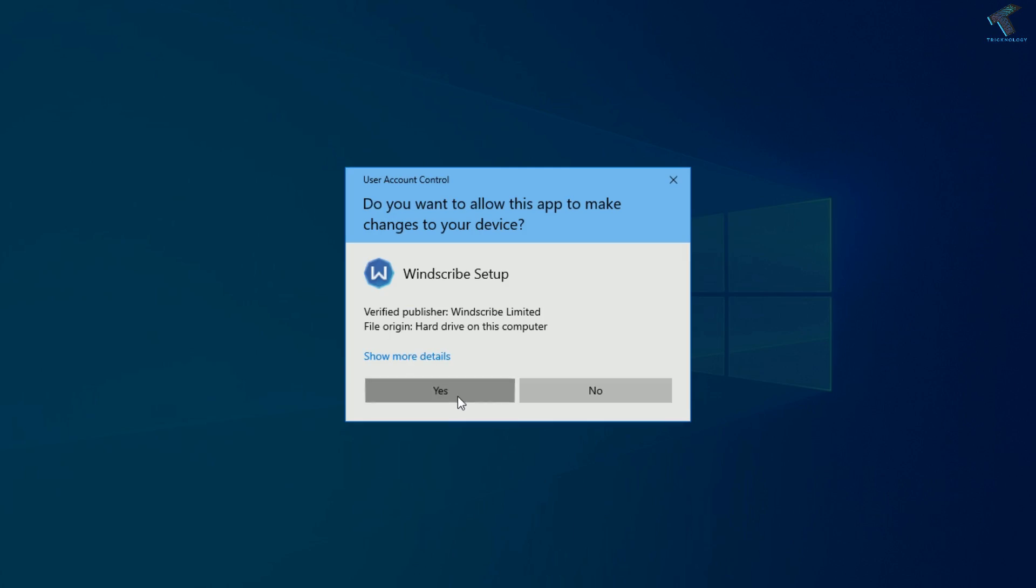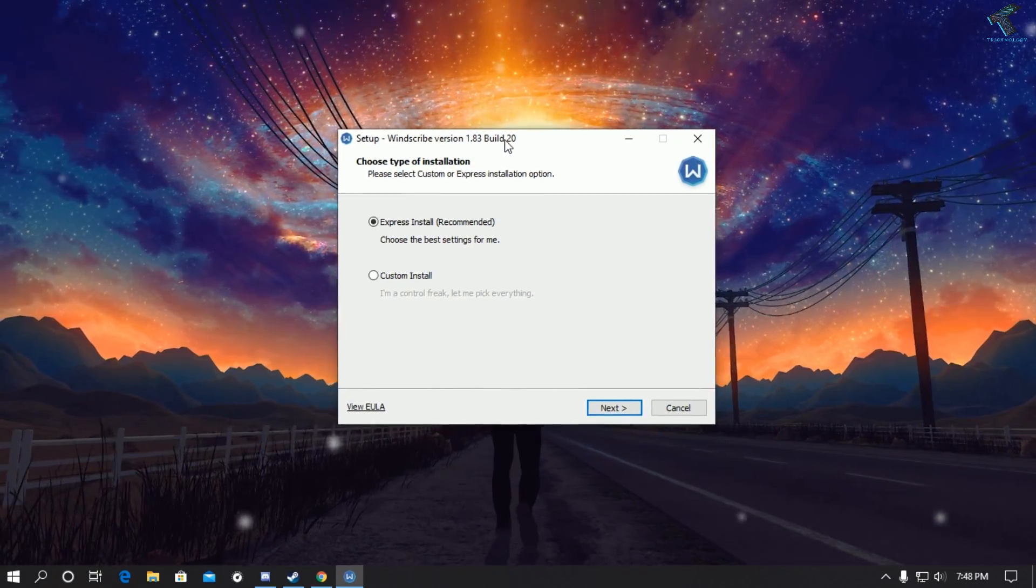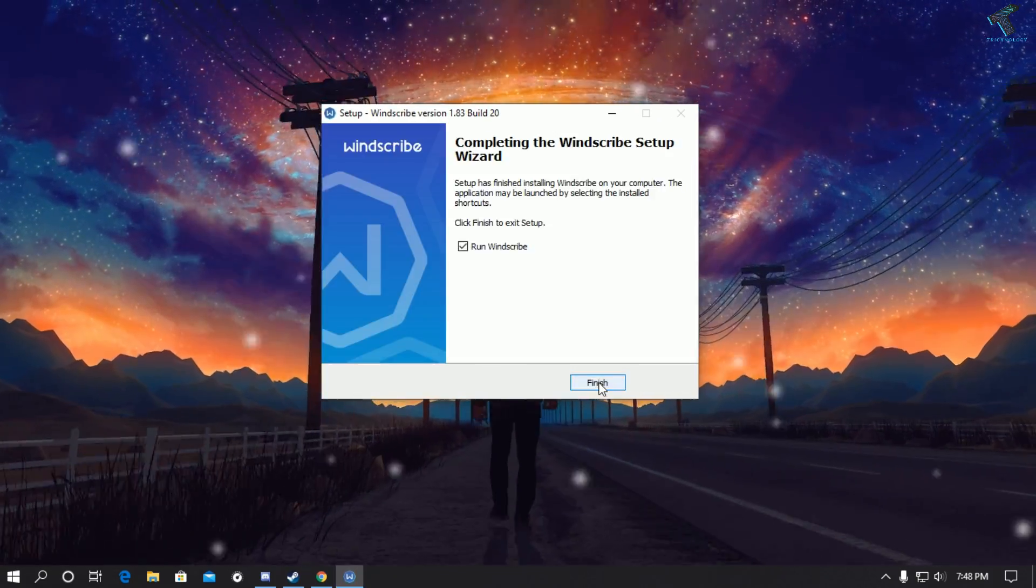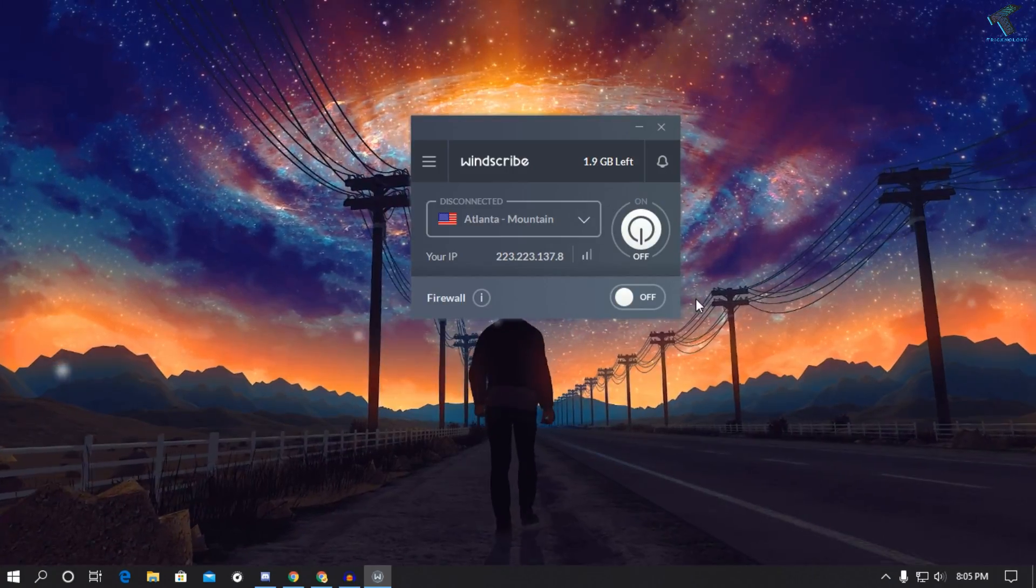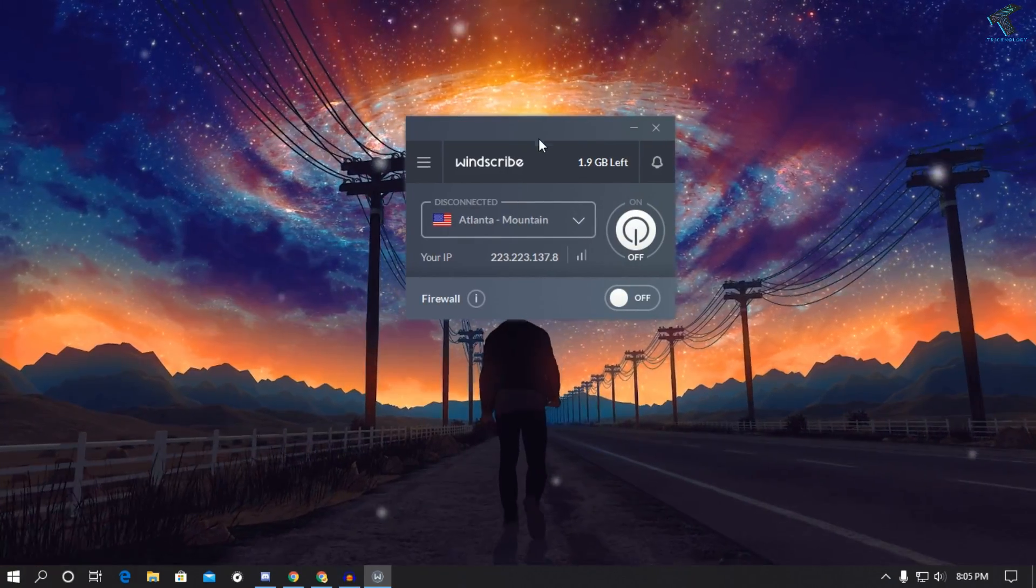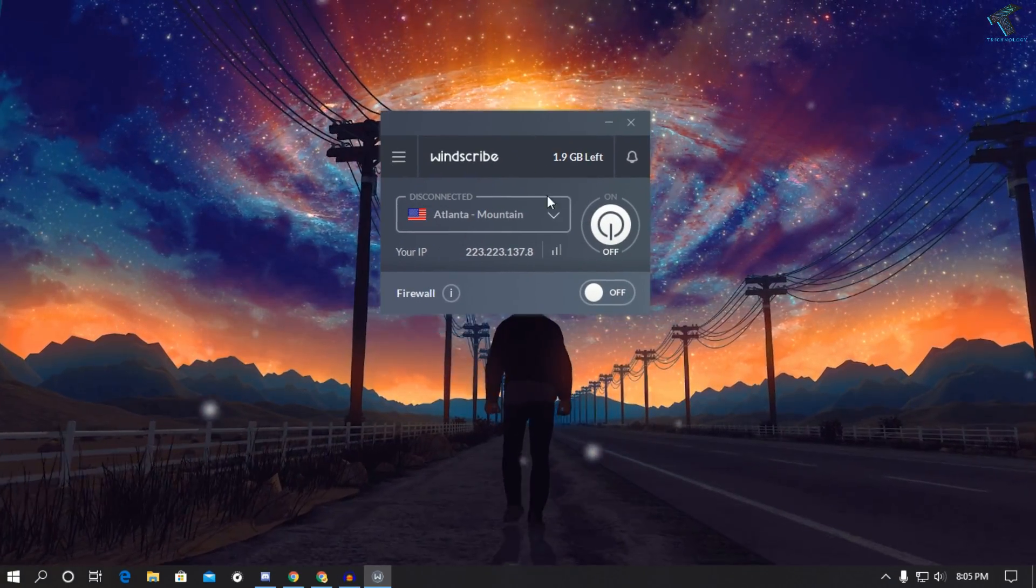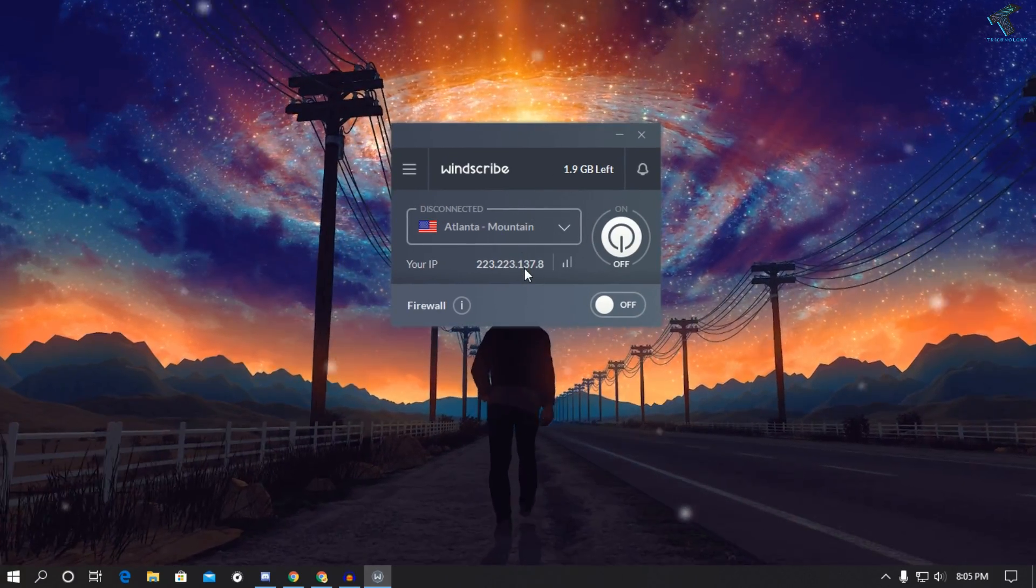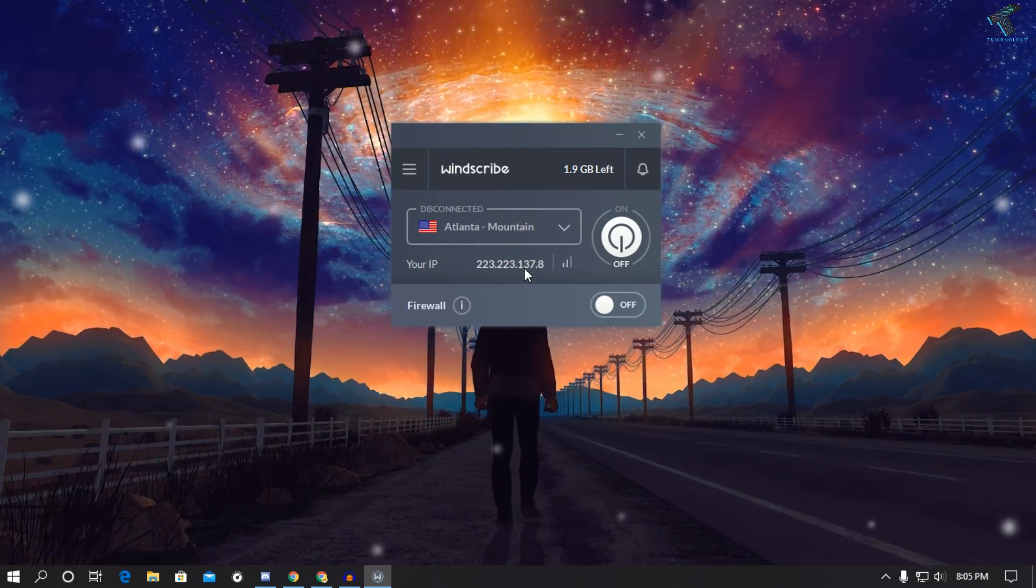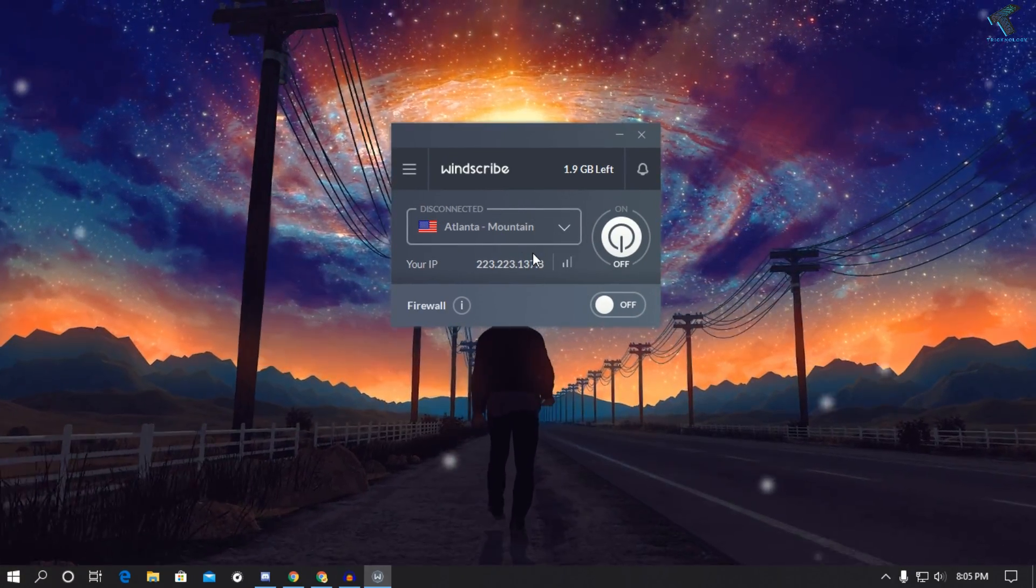After downloading this application on your computer, you have to install it. After that you have to create one account on that Windscribe website, and after that with that credential you have to log in to that application.